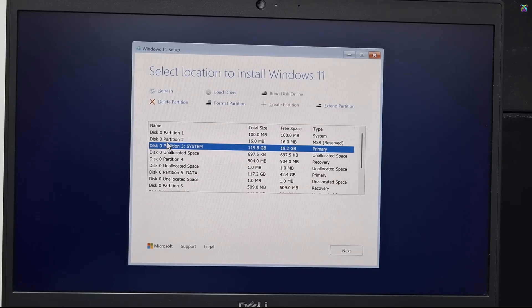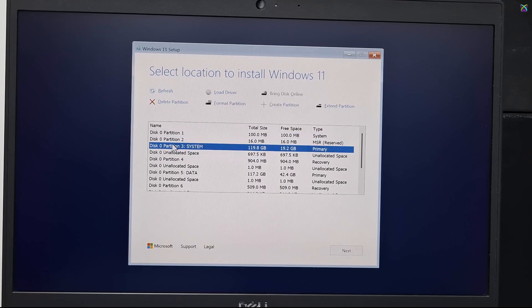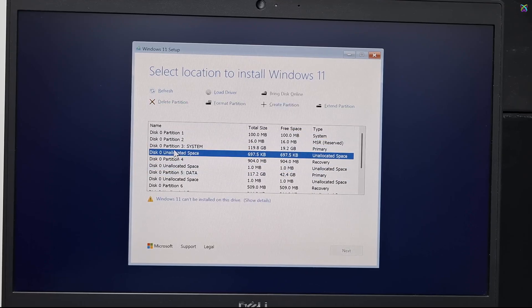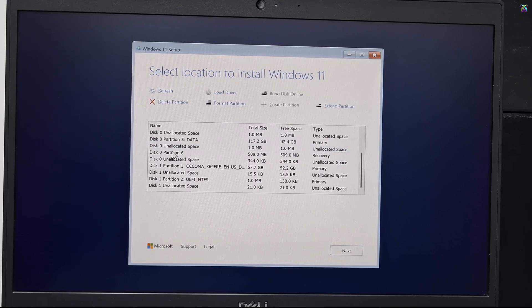As you can see, after switching to AHCI mode, Windows can now detect the hard drive. Just select the drive you want and continue the installation as usual.